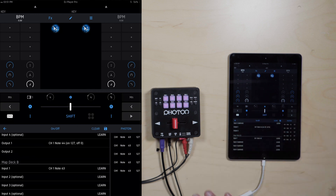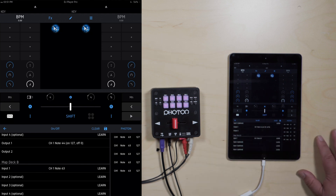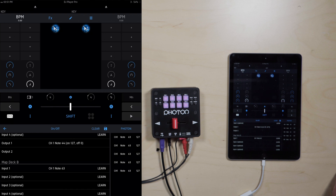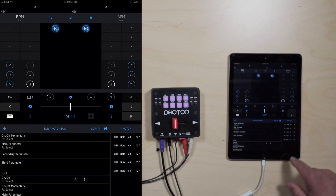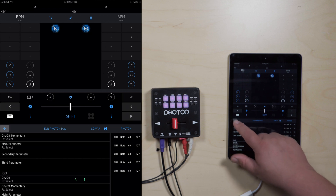That will save the presets we just set up. Right now we've got pads 1 through 4 mapped in Deck A and Deck B, all the effects assigned to Deck A and Deck B, and also Through A and Through B. So if you want to use regular vinyl through this instead of timecode, you can still use your effects and use the fader to cut your audio. That's how you map the Photon Fader with DJ Player Pro.